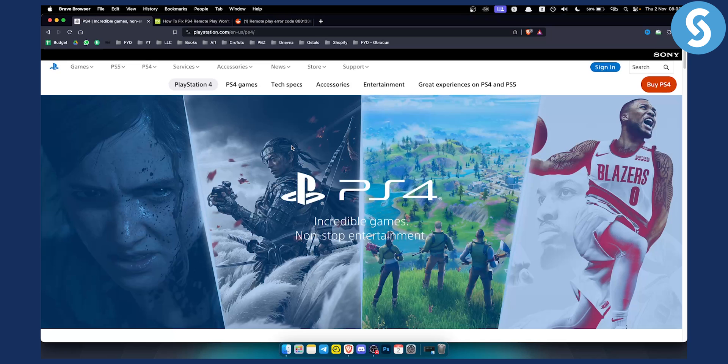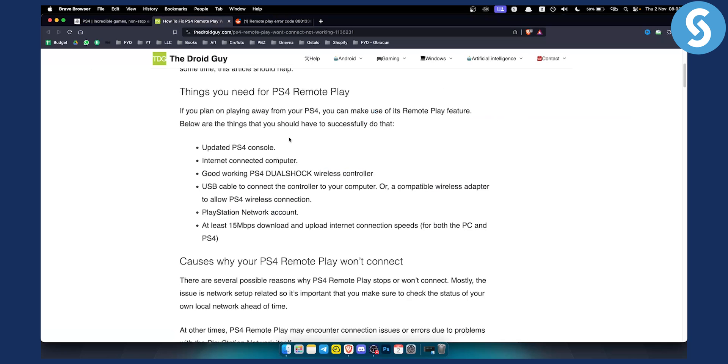Now this is a remote play not connected error code and today I will show you how you can fix it. So first of all you need to know that if you plan on playing away from your PlayStation 4 you can make use of remote play feature.